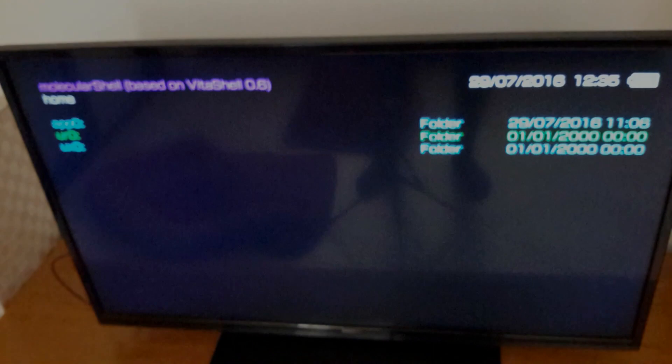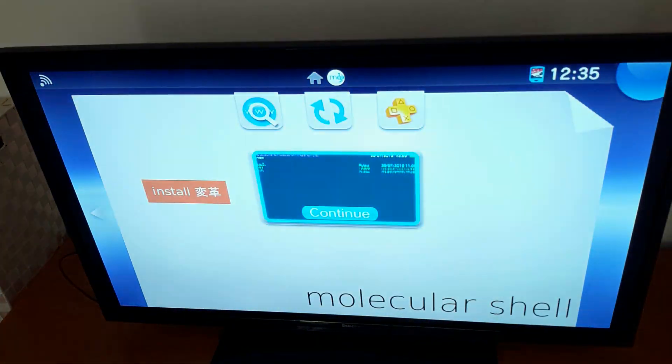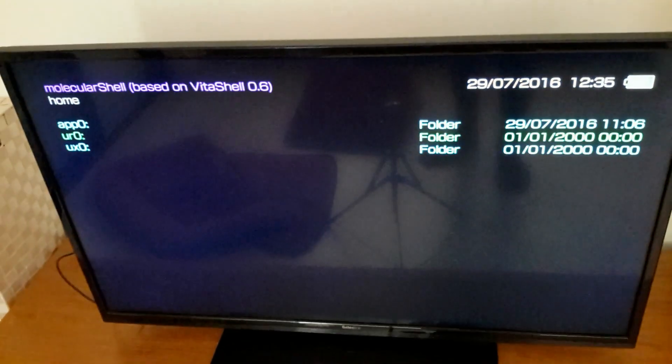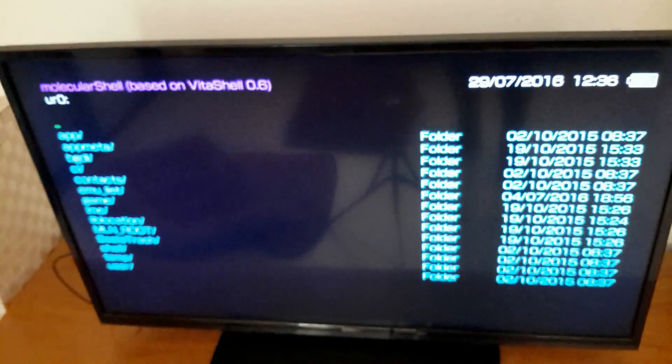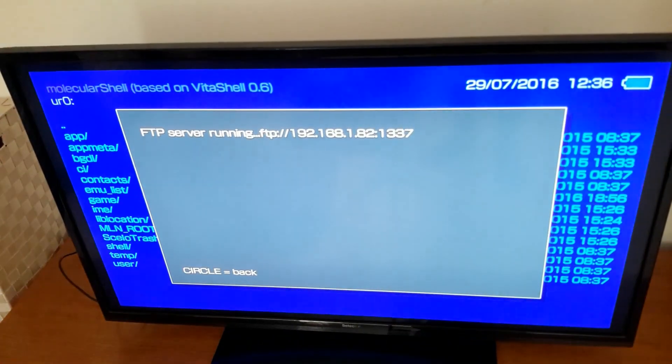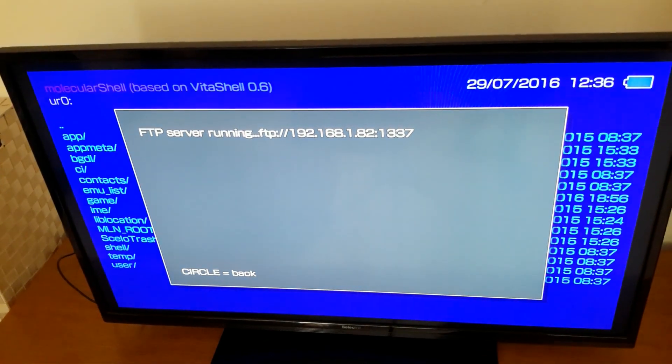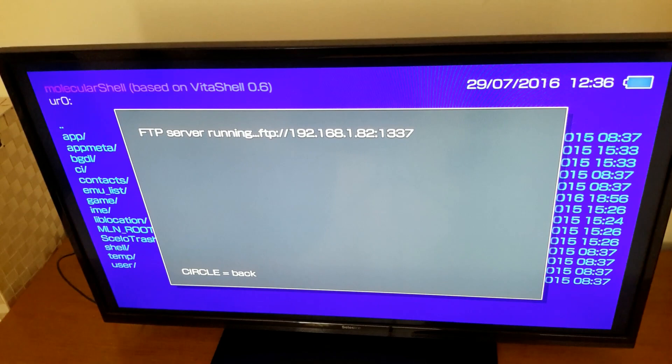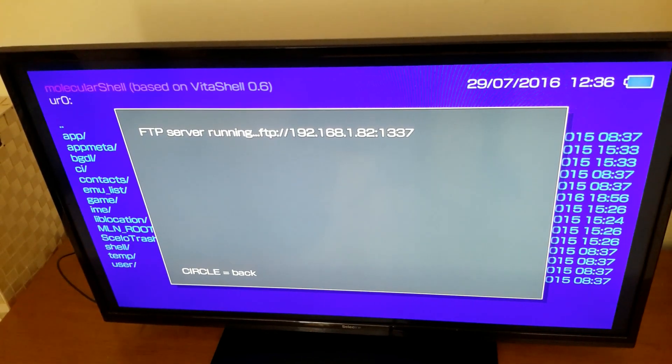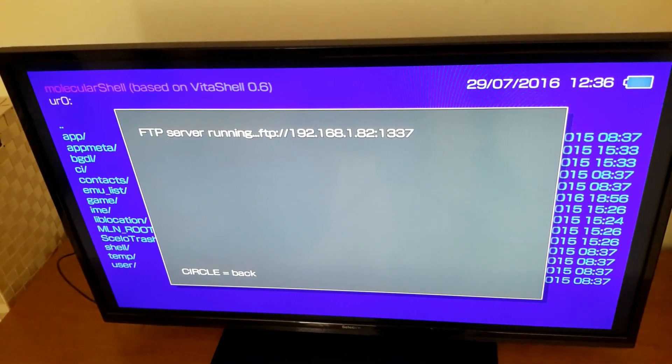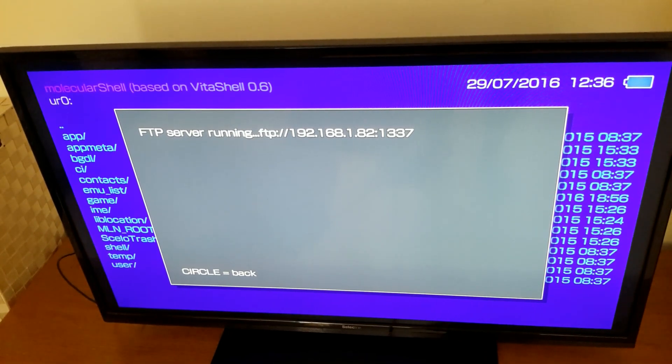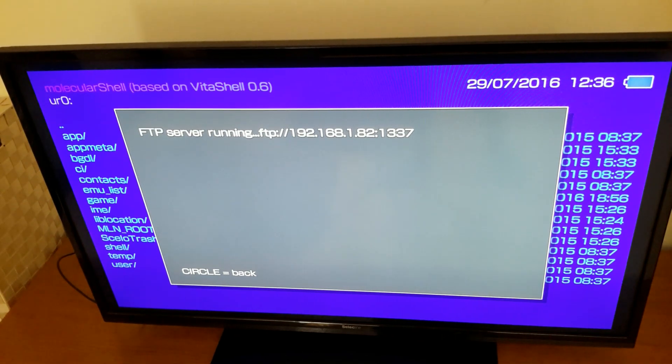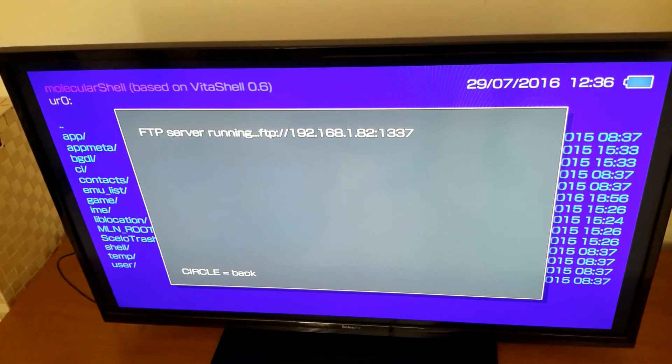Now, on the PS Vita TV itself, go to Molecular Shell, and open up UR0. You want to press select to run the FTP server, and you have to be on the same network as the device that is going to send the files. Now I'm going to record the screen of my tablet that's going to actually send the files to that. Pay attention to that IP address and the port, because that's what you're going to connect to.